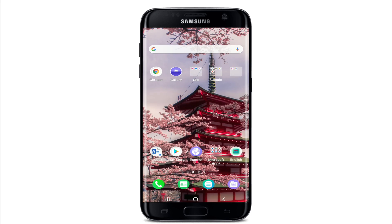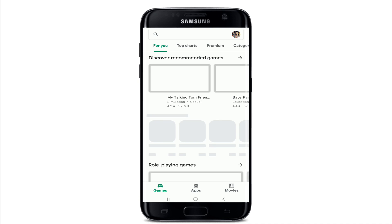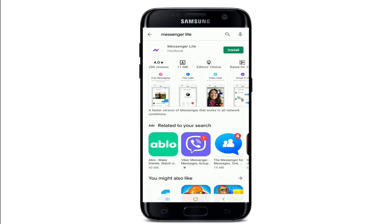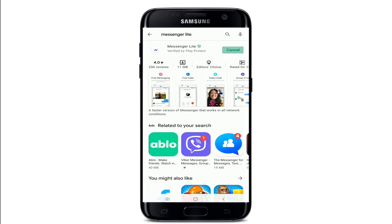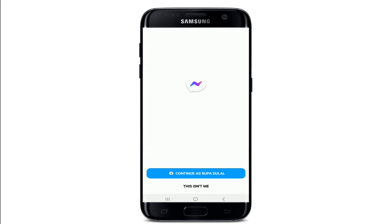What you can do is go and download the Facebook Messenger Lite application, since this feature is available in the Lite version of Facebook Messenger. Go to your Play Store or App Store and search for Messenger Lite, then install the application on your device.